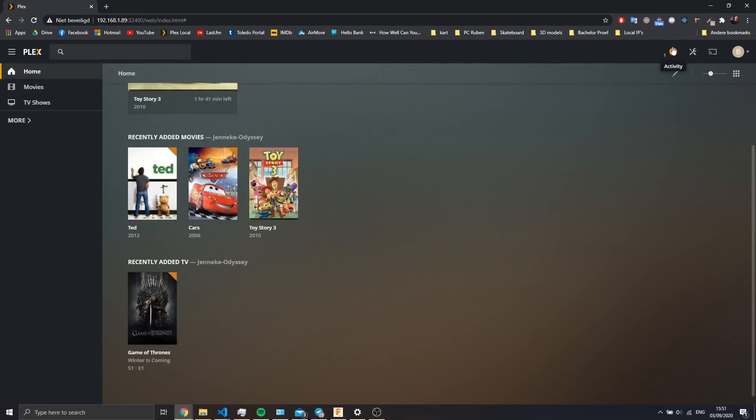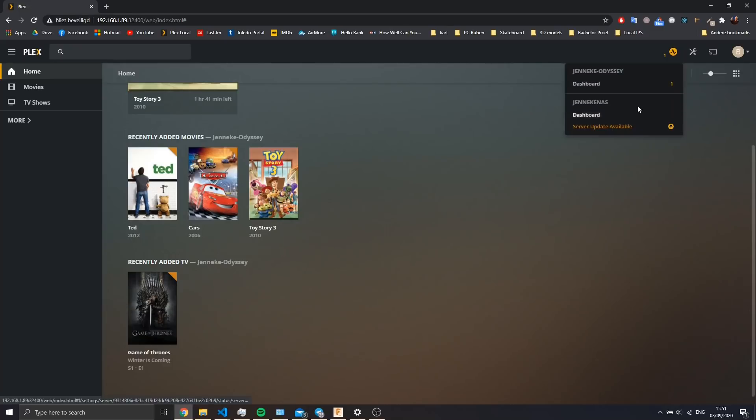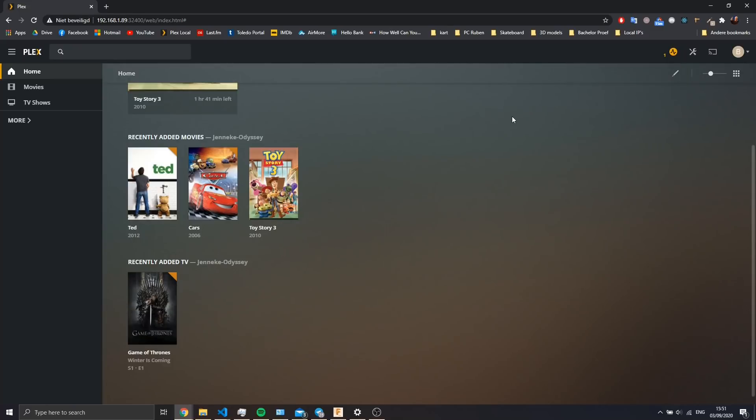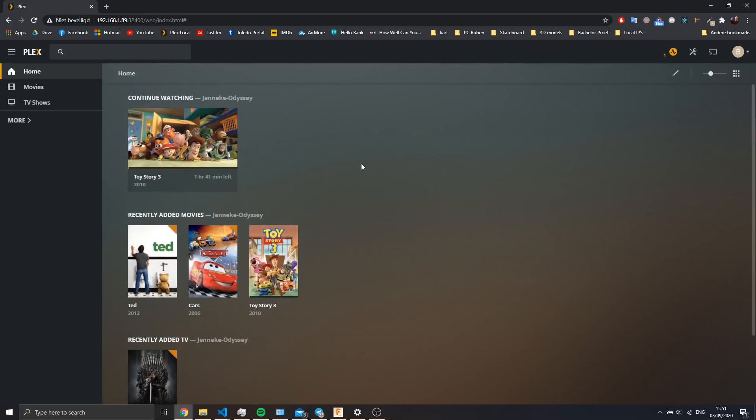But the server running on the Odyssey board is up to date with the latest Plex server. As we see, currently nothing is being played, so the CPU is idle at around 2% usage and the GPU, being the Intel HD Graphics, also 2%.